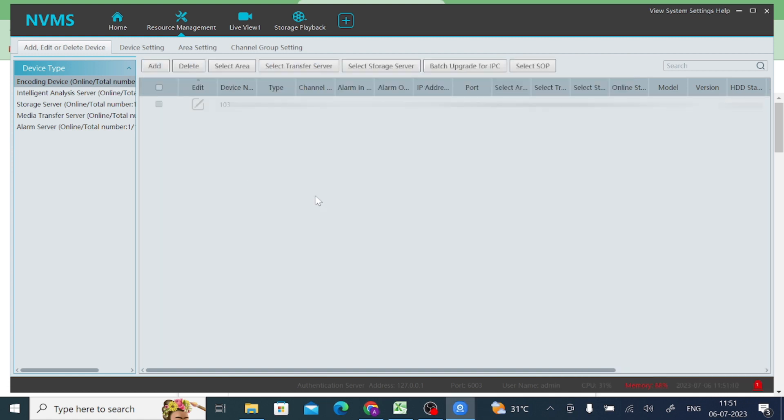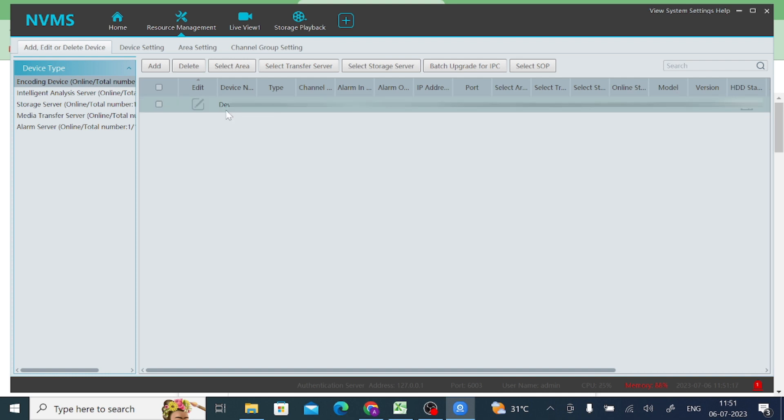When you click on OK, it depends on your internet speed. After a few minutes, it comes online and the model number, all the software version, everything shows here.